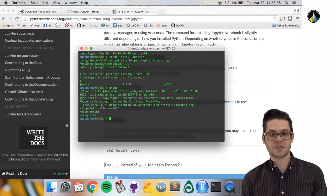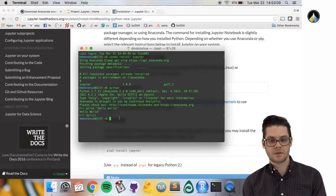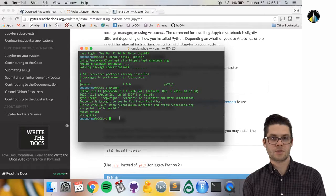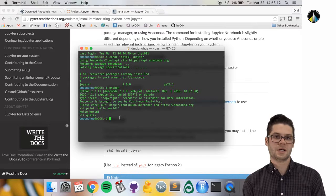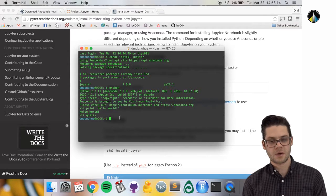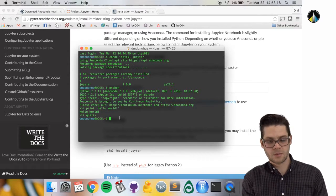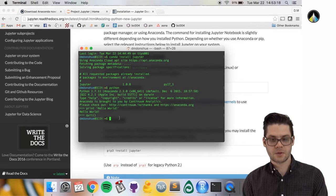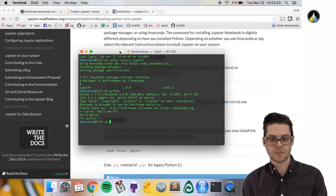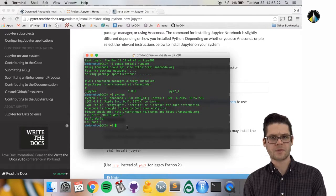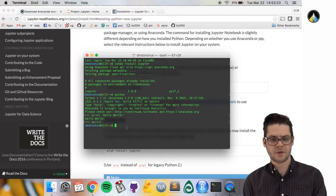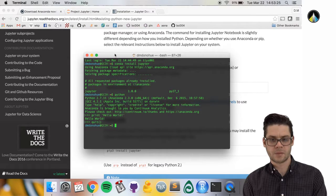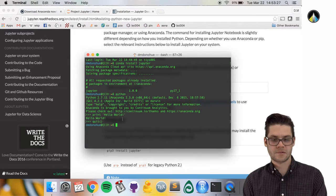As I mentioned before, one of the useful things about this distribution of Python with Jupyter is that it comes with Jupyter notebooks. I wanted to show you what those are and how to use them, because that will be the basis of your learning Python later.